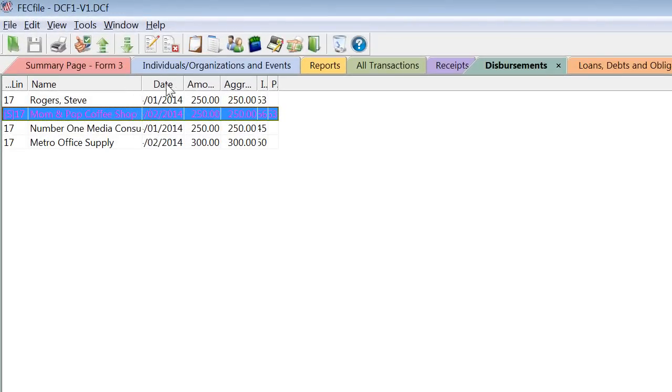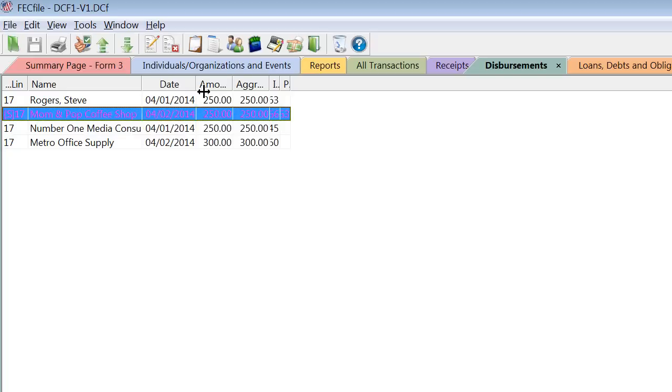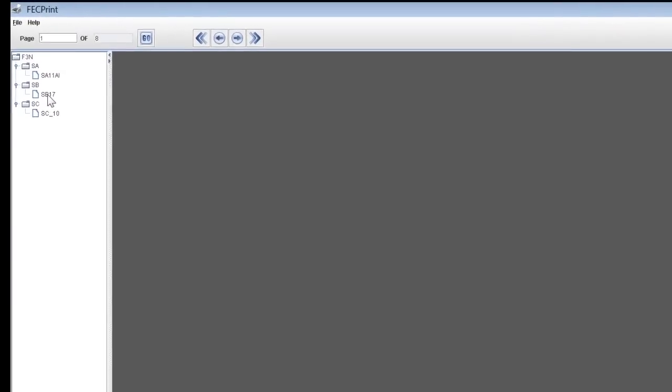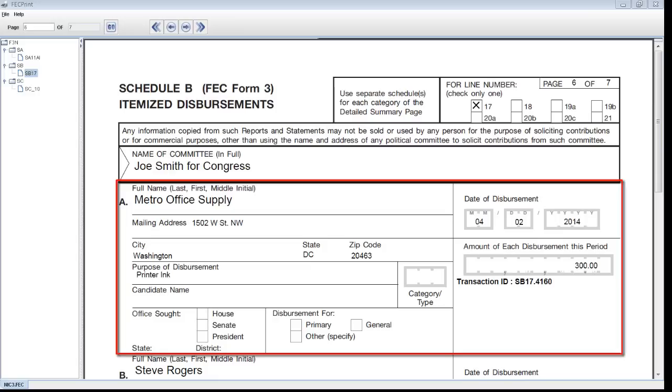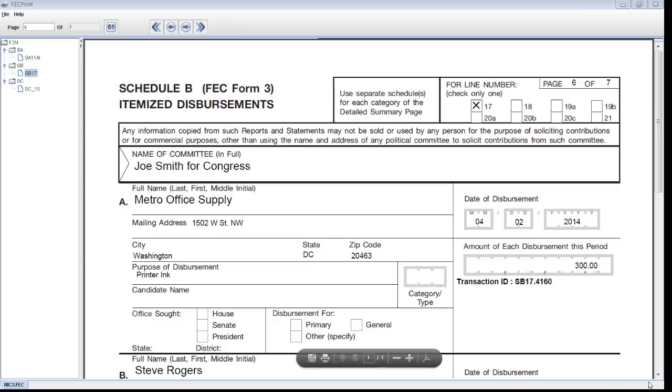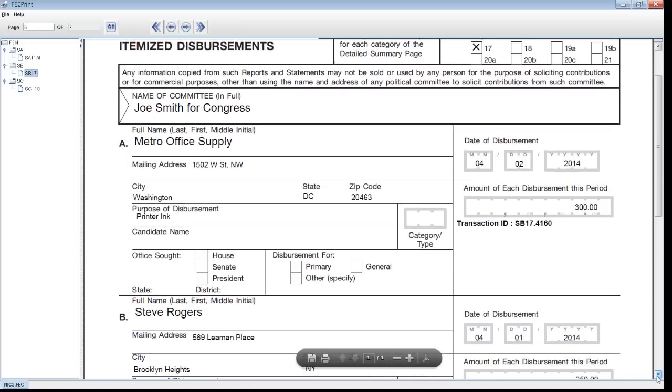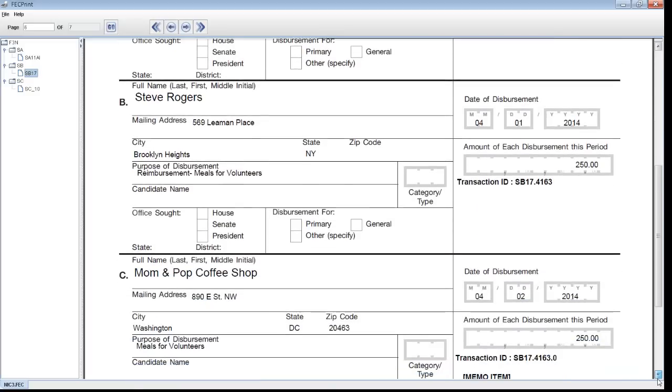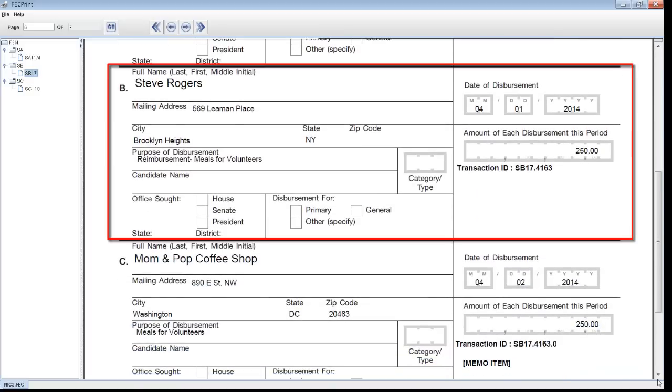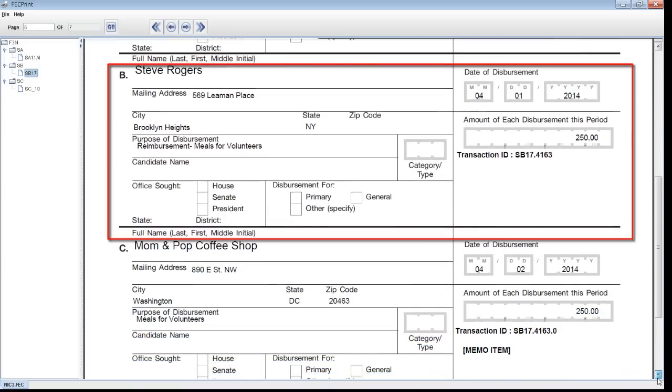Let's take a look at the transactions we entered. You can preview the report by clicking on the button that looks like a printer. Then click on the line number you want to see. Here is the regular operating expense for printer ink. And below, we can see the staff reimbursement and corresponding memo entry.